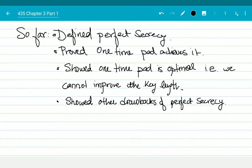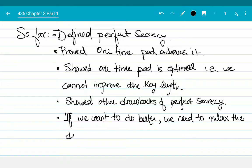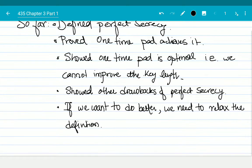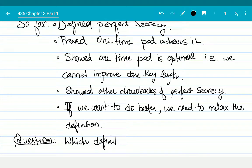Now the question is: we want to do better somehow. So how do we do better? If we want to do better, we need to relax the definition. The question is: which definition to relax, and how?